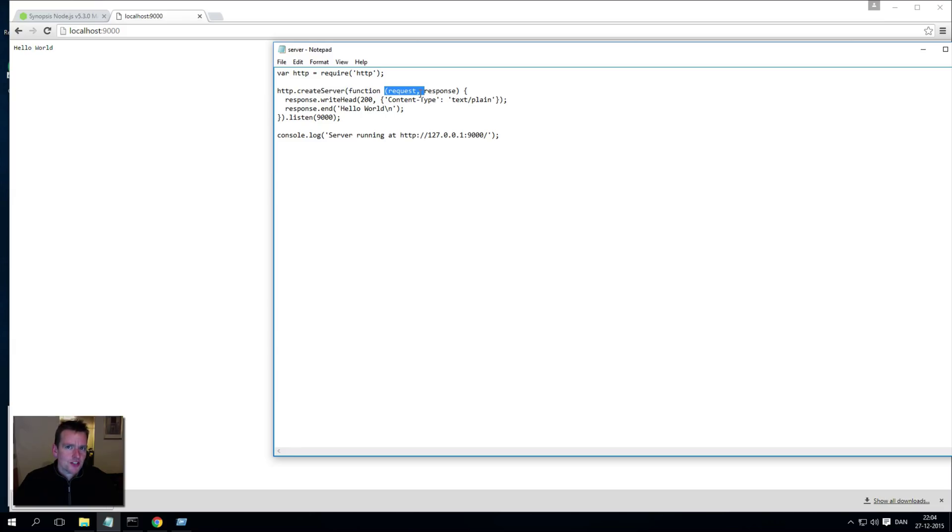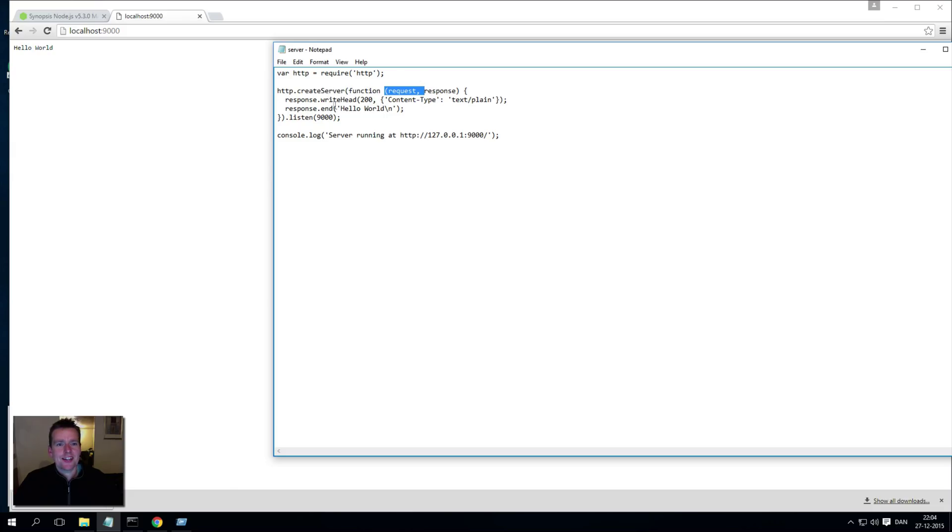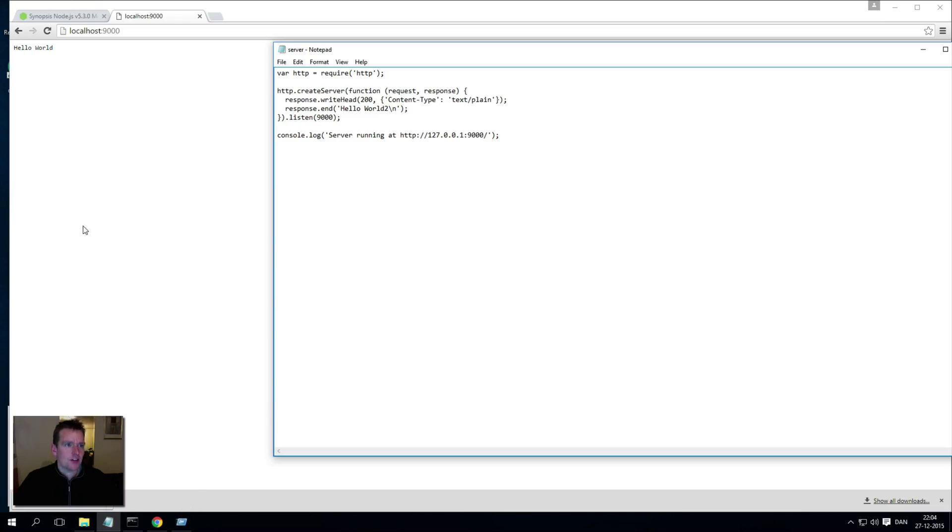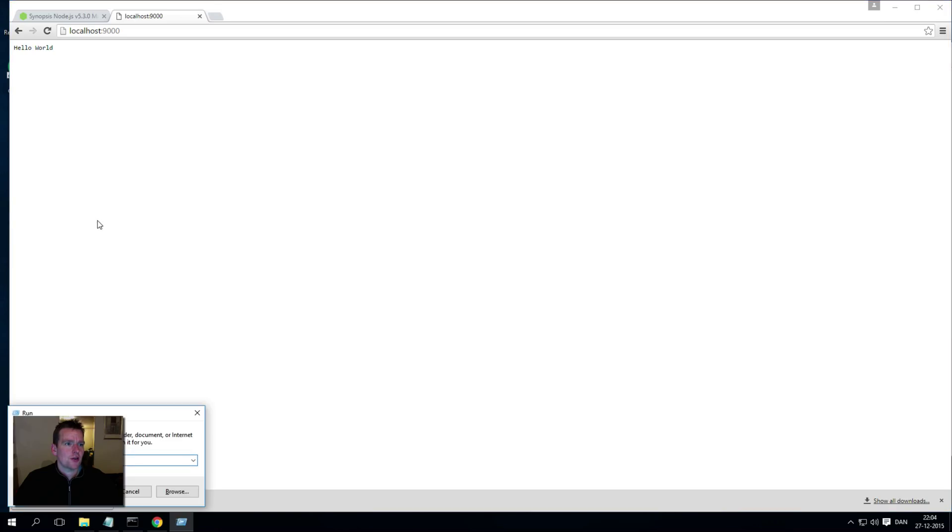We'll figure out what the request and response is in the next video, but I just wanted to understand that whenever I do refresh now, I'll actually hit these lines of code right here. So let's just write 'hello world 2' and save it. If I do a refresh now, nothing will happen, nothing changes.